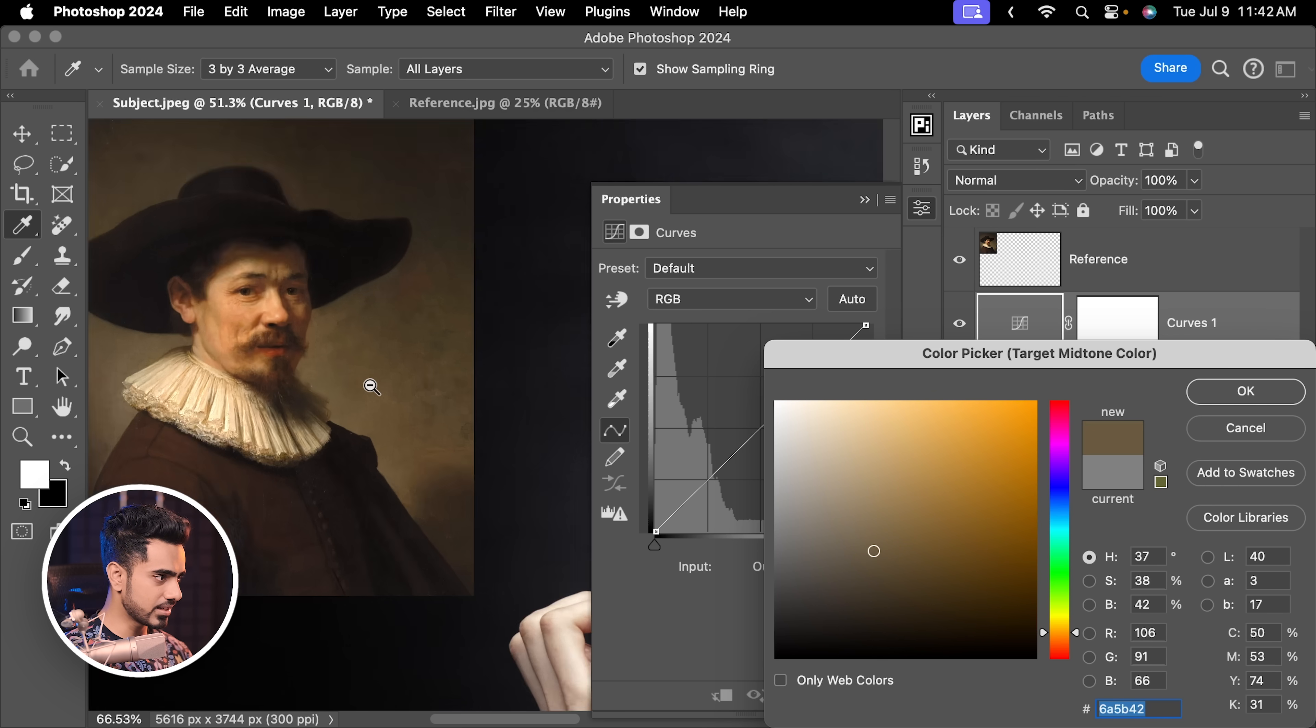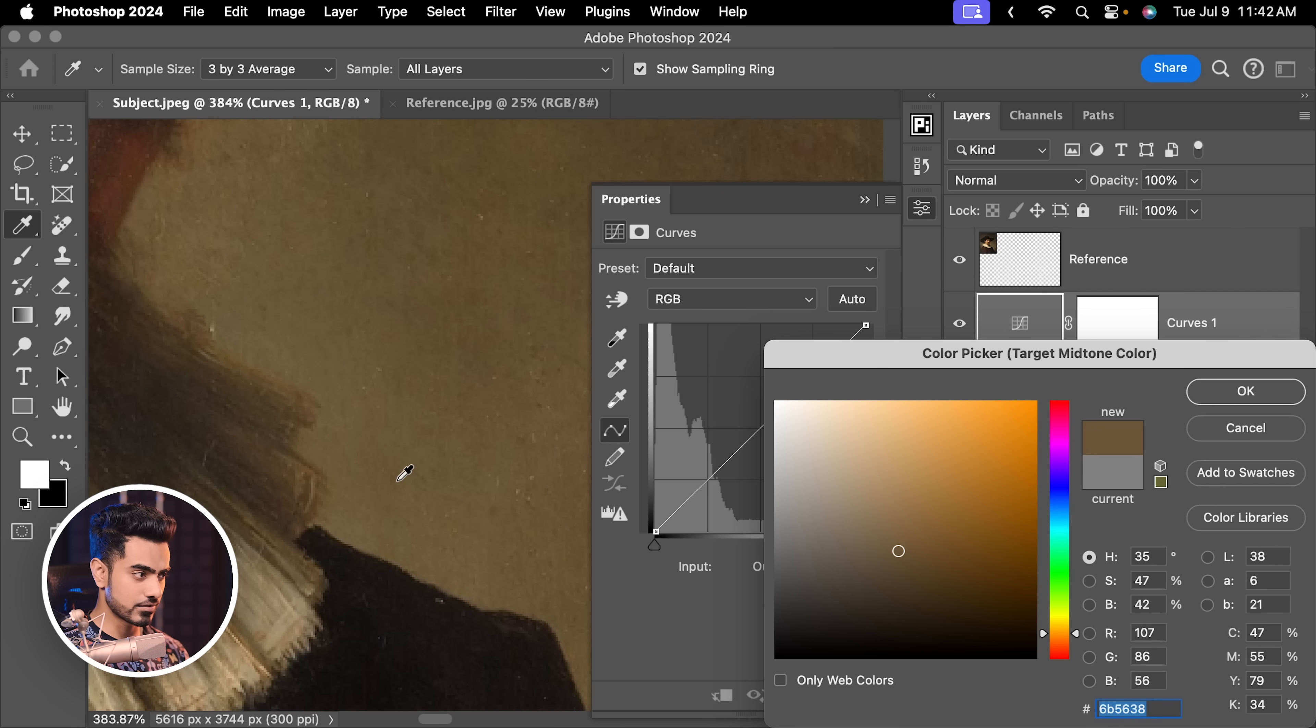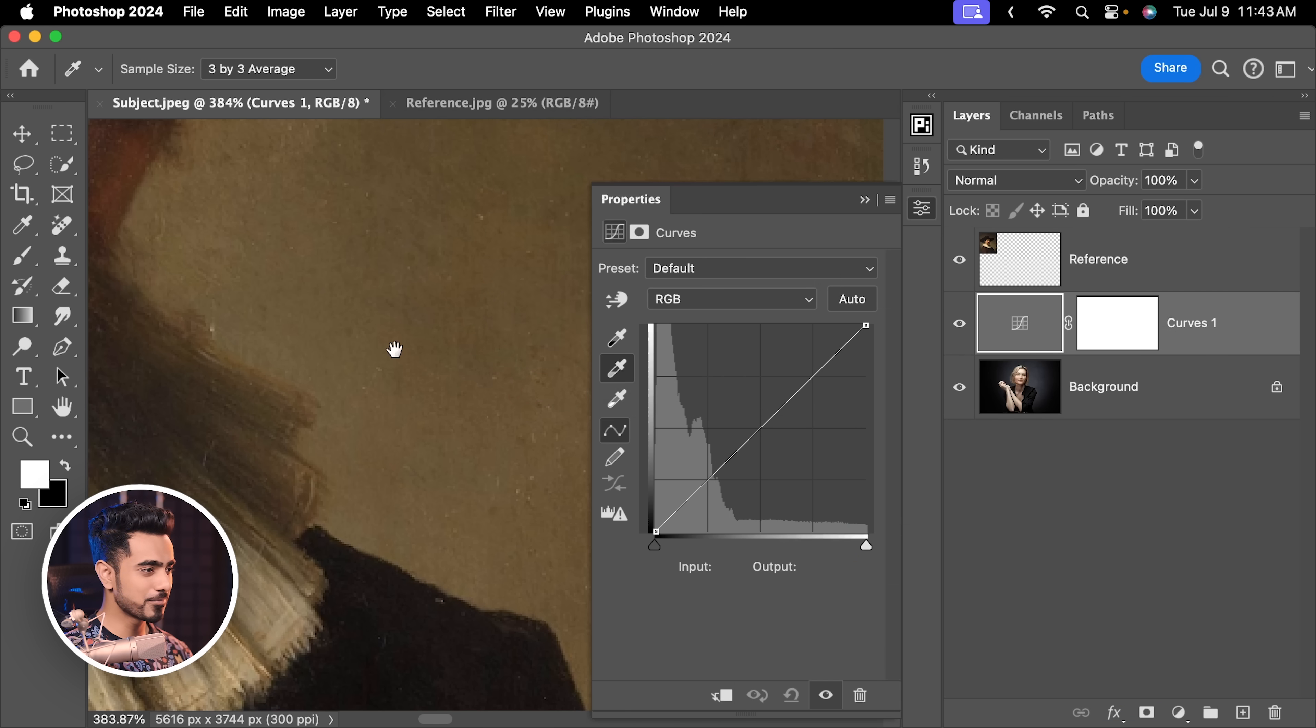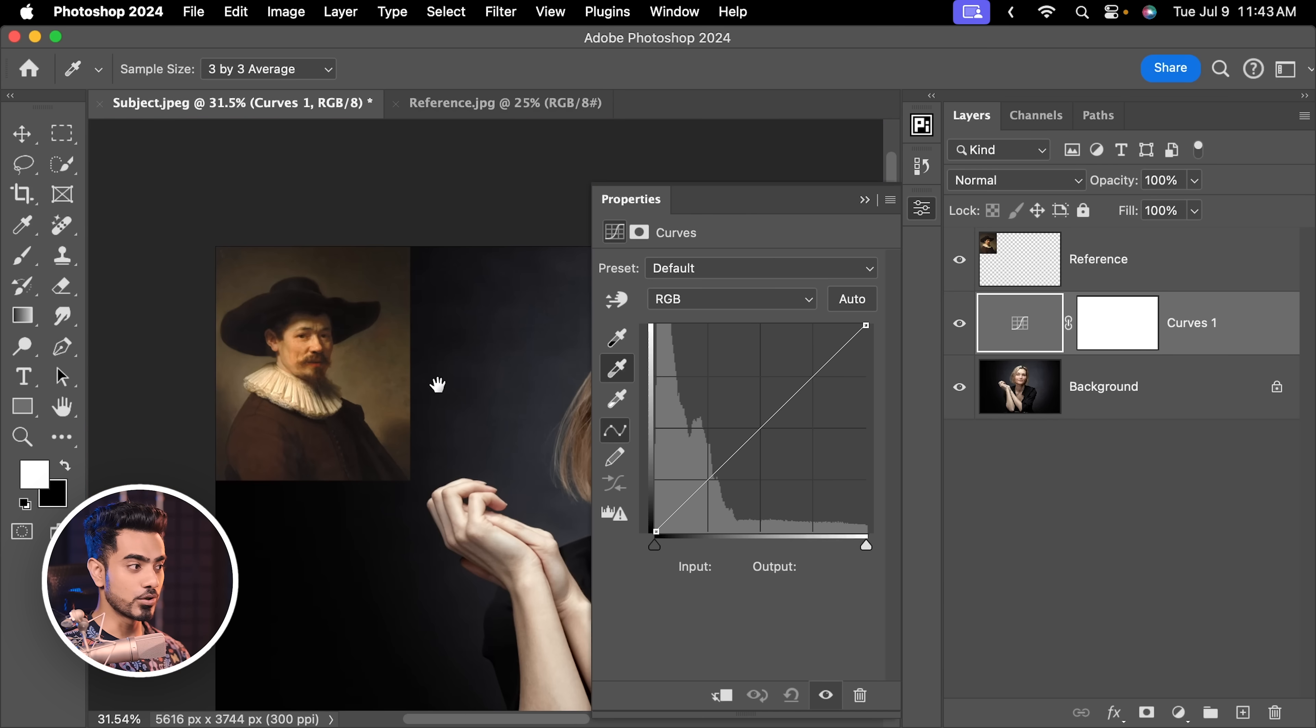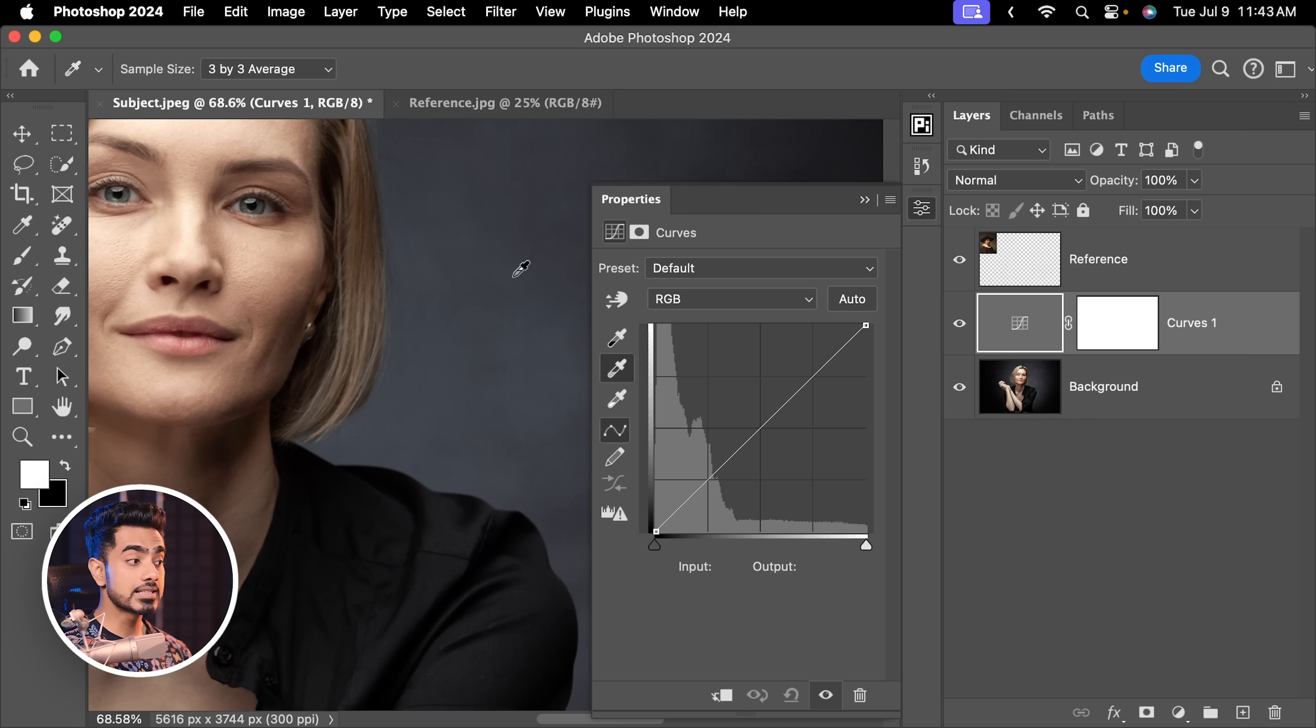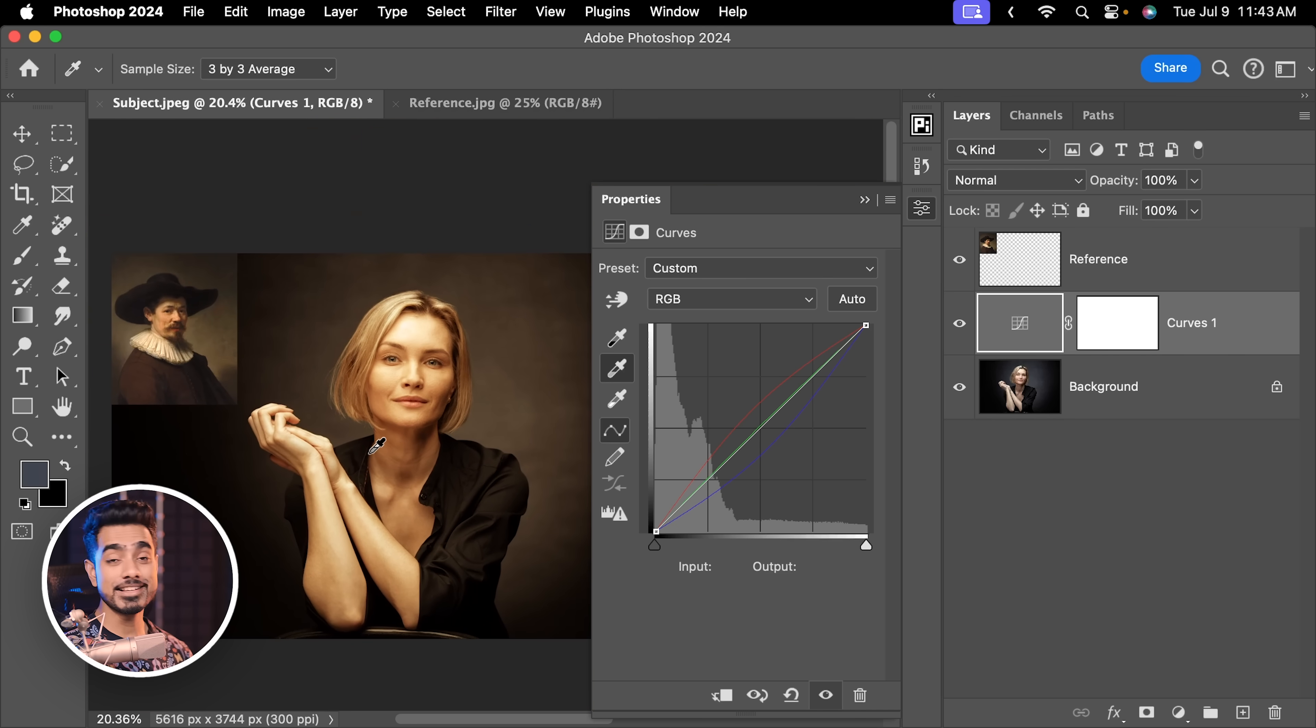And then double click on the middle eyedropper. Now you can sample this background area, which could be the midtones. Something like so. Also, you want to make sure sample size is somewhere around 3x3. Sample all layers is checked. There you have it. Maybe we can go with this. Hit OK. No, we don't want to save it as default. Otherwise, all of the other images would go crazy for future projects. Now, let's click on a similar area in this subject as well. And there you go, the background instantly matched.